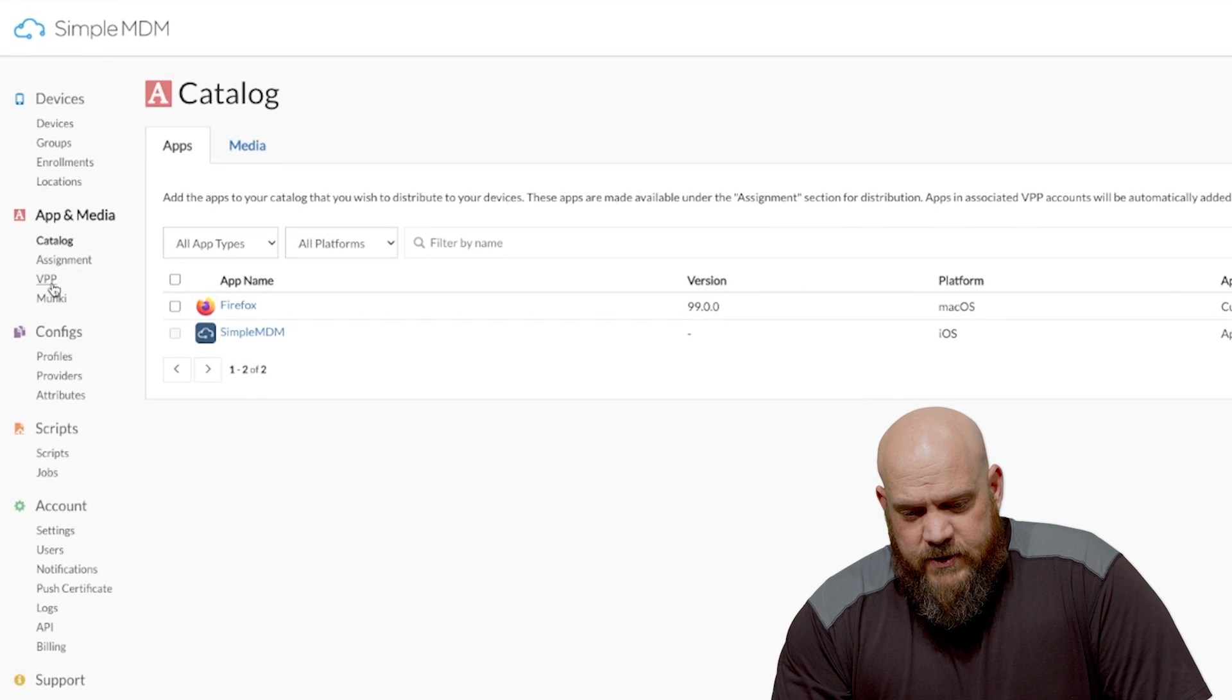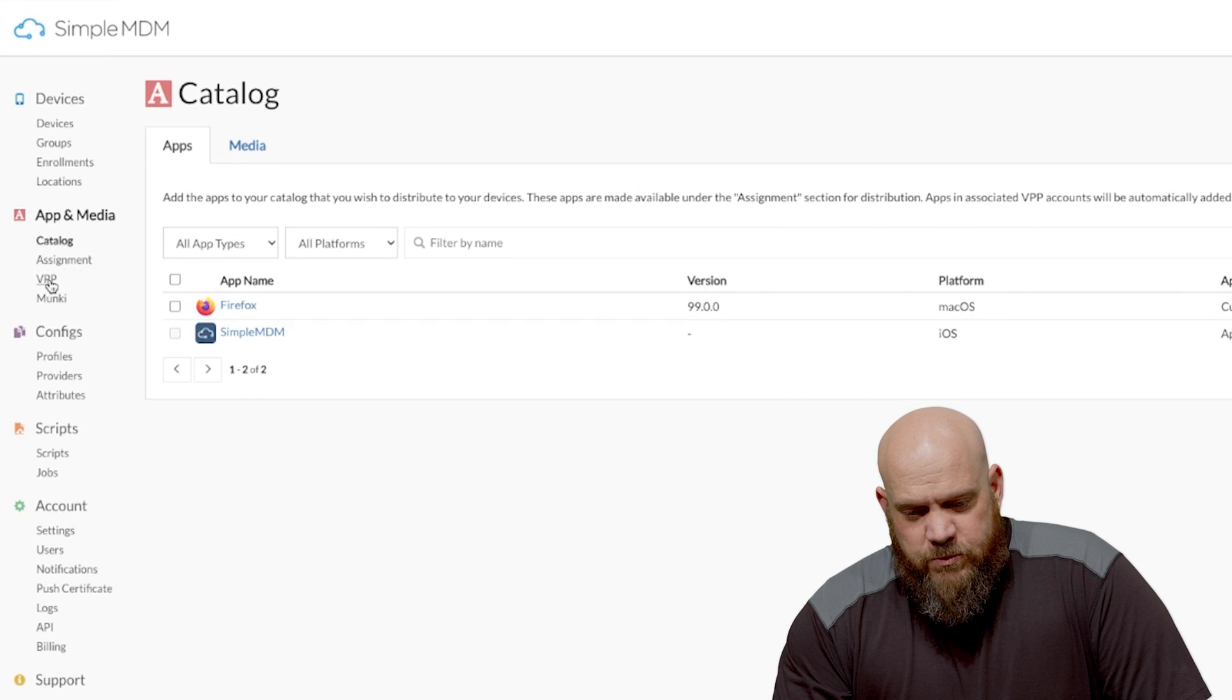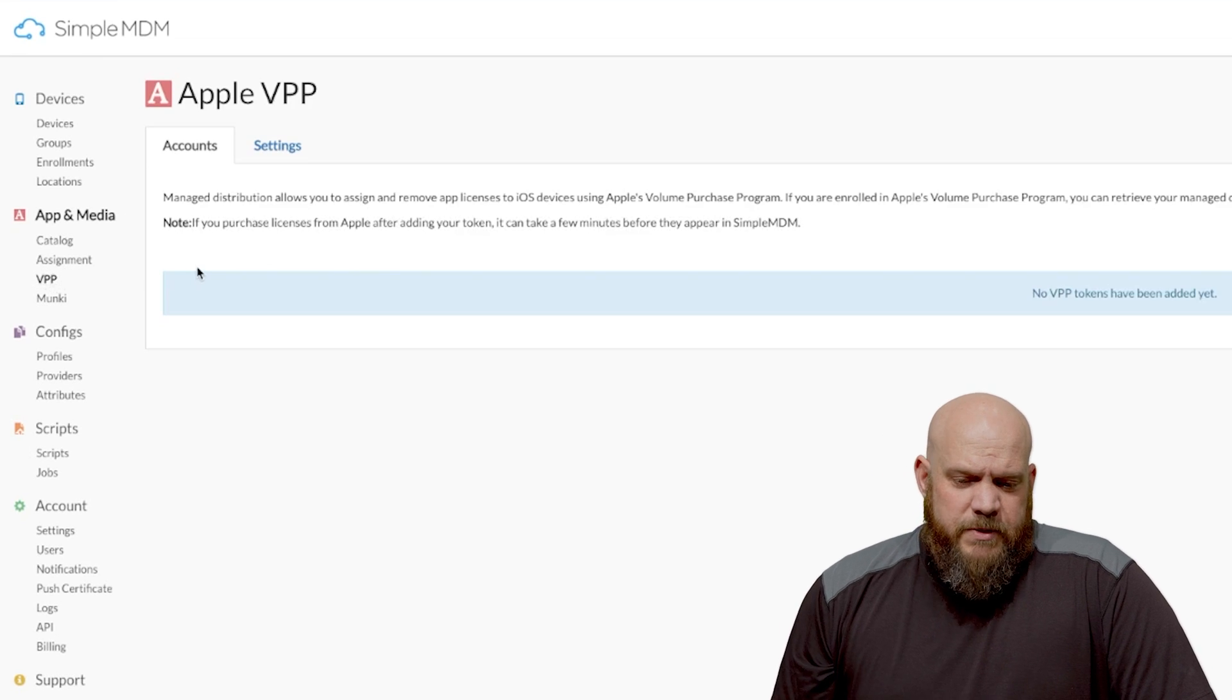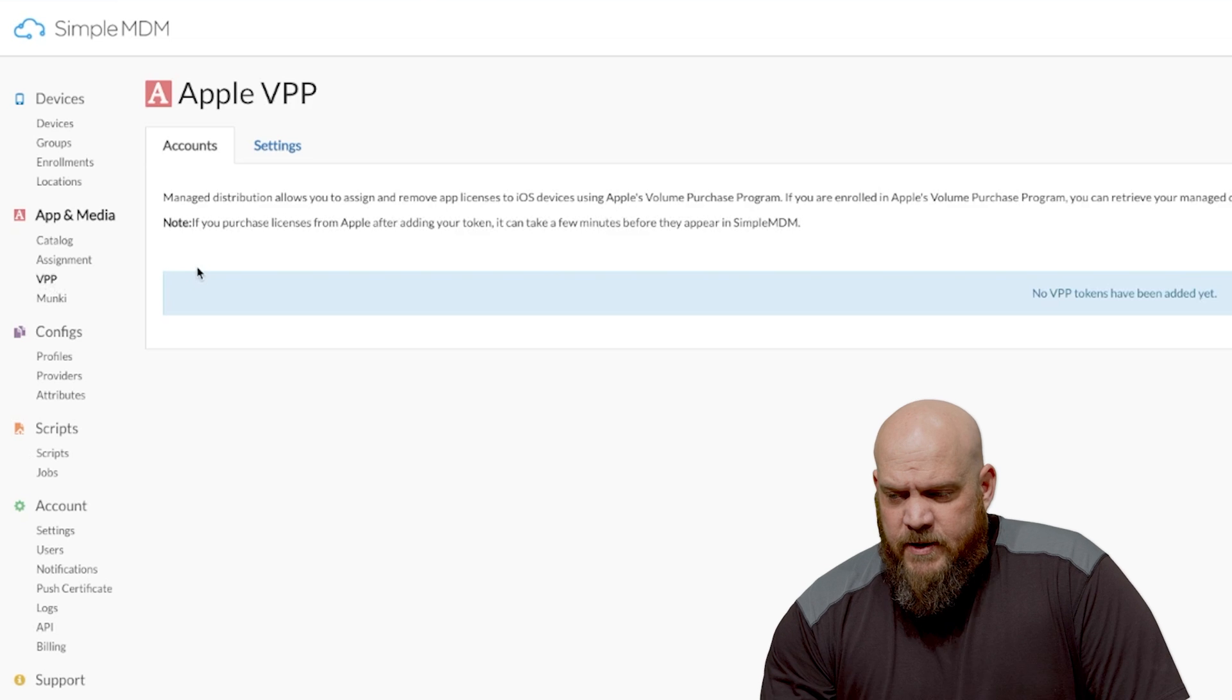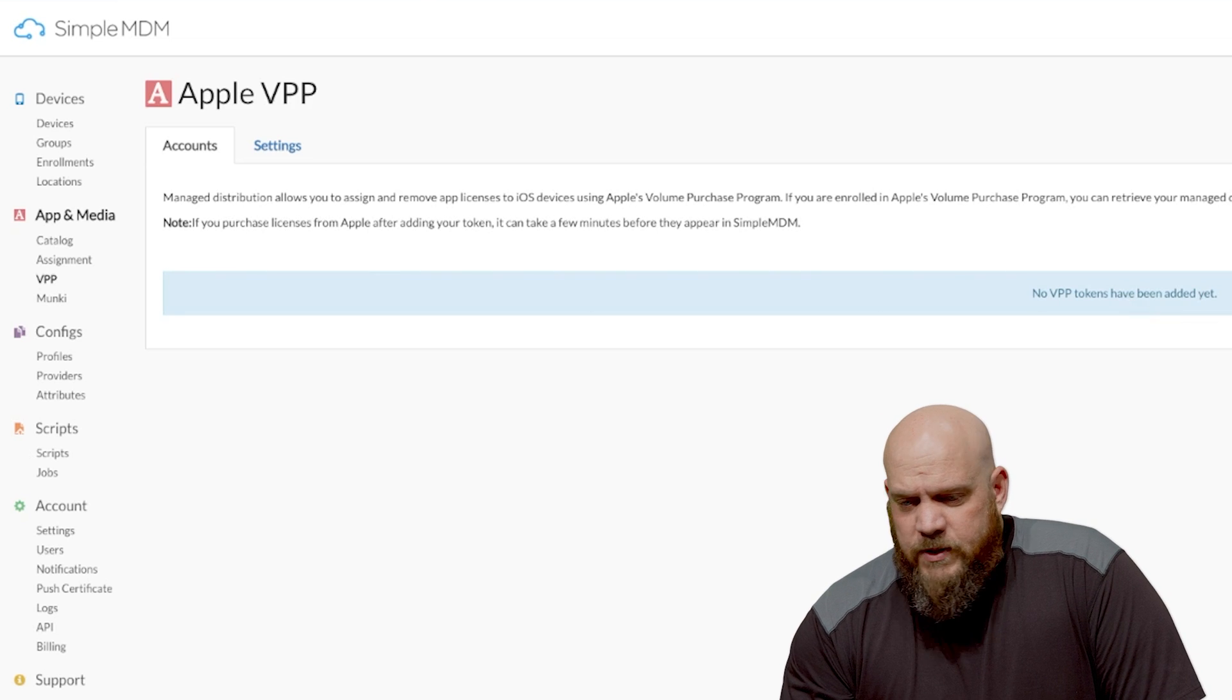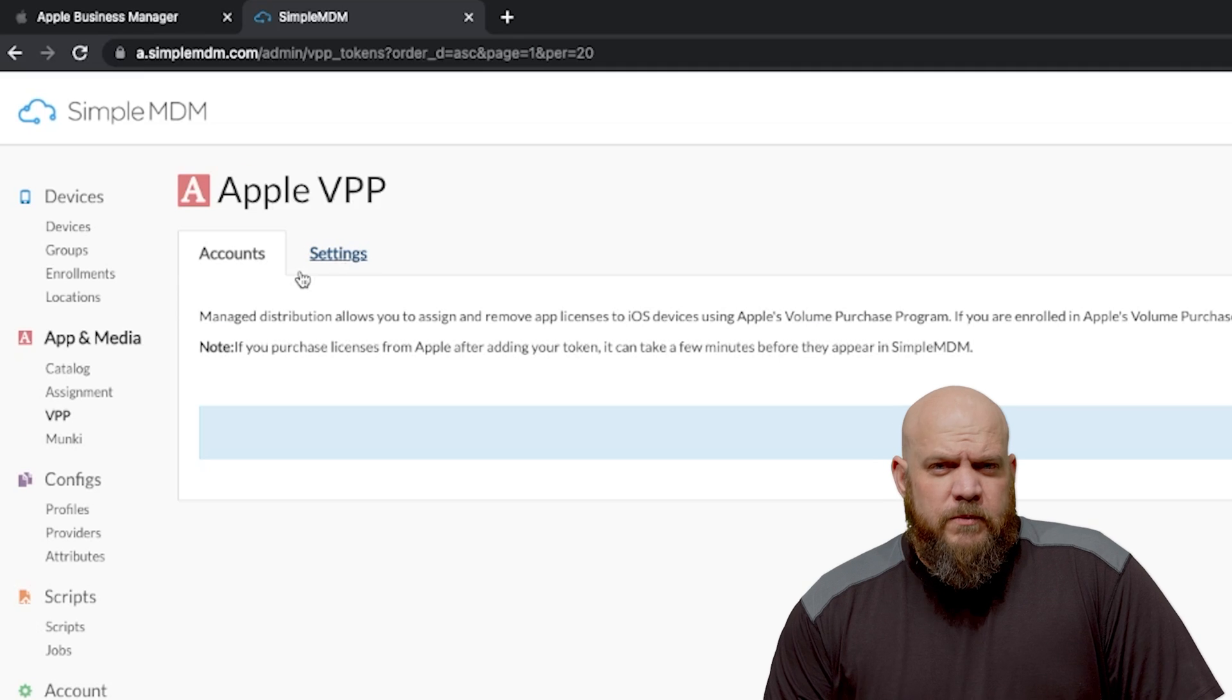Where we configure this is under the VPP or volume purchase program through Apple Business Manager. So you can say we don't have a token added to our system yet. We need to get one.